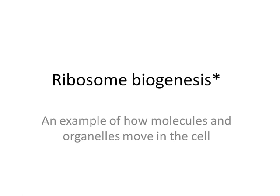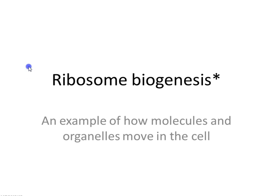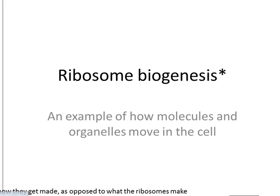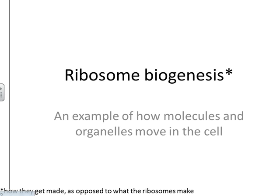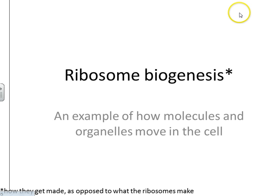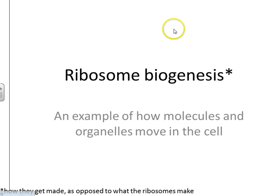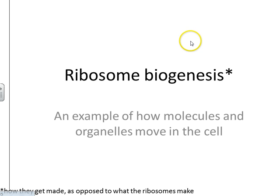A really good example of movement within the cell is ribosome biogenesis. We use the term biogenesis to talk about not just what ribosomes make, but how they're made. If we said ribosome synthesis, we might think we're talking about what ribosomes make. So biogenesis is just a fancy word to mean how ribosomes get made.